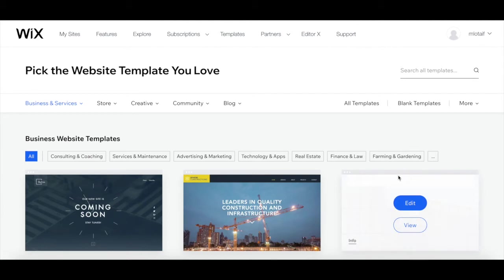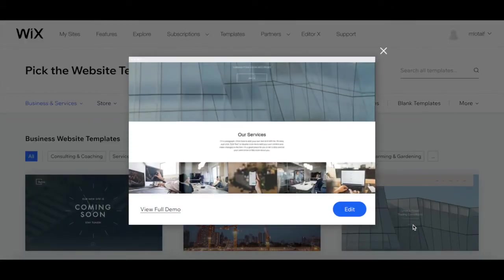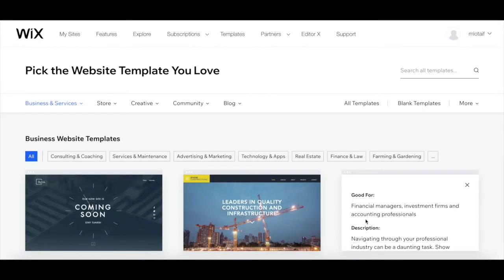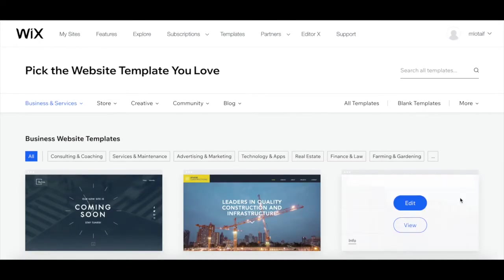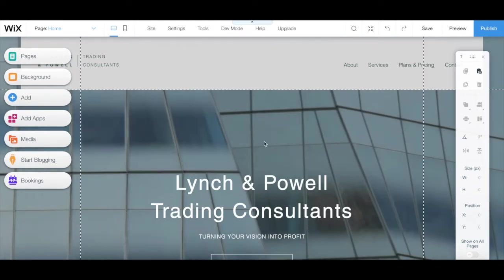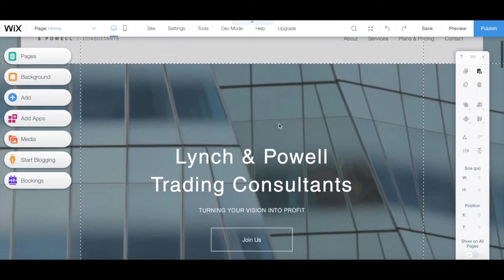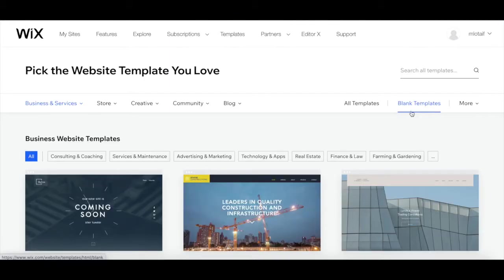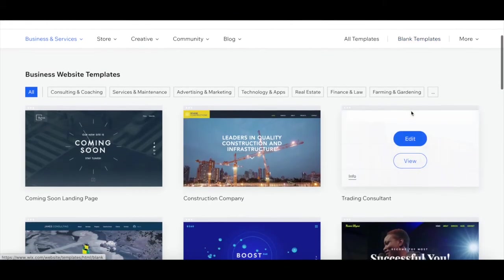Once you've found a Wix template that you like, you can place your cursor over it and click to view it and see more info. Once you've made a decision, you can click on 'Edit' to start creating your website in Wix. Note that once you select a template and start editing, you can't go back and change to another template without losing all the work you've done, so take your time when choosing your Wix website template.